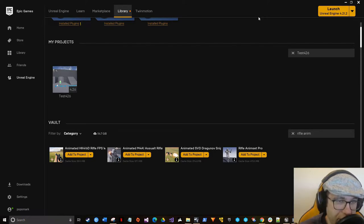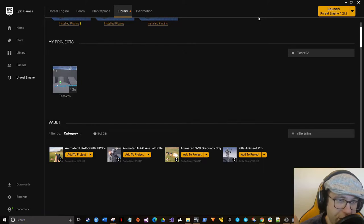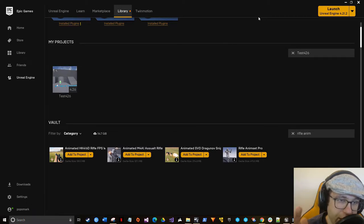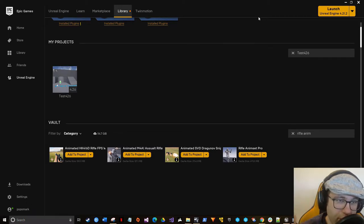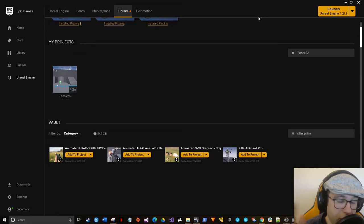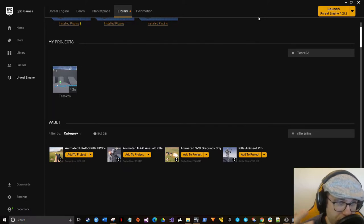You can use any animations you want. I have a preference for Rifle Animset Pro, which is a paid animation set on the marketplace, but you do not need these animations. You can go to Mixamo or a hundred different places to get animations. I'm just using these Rifle Animations because they're great.